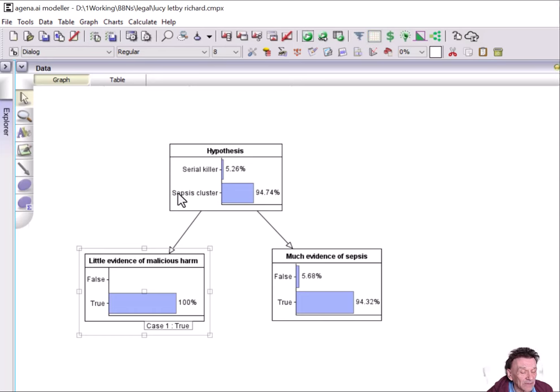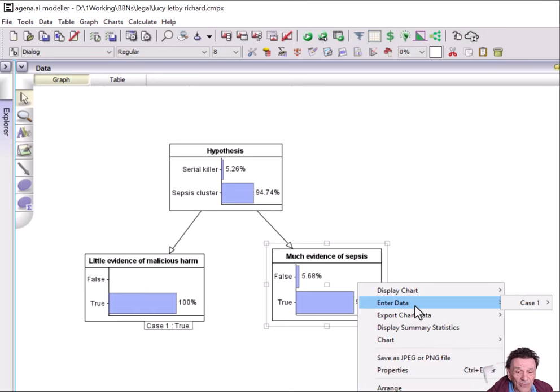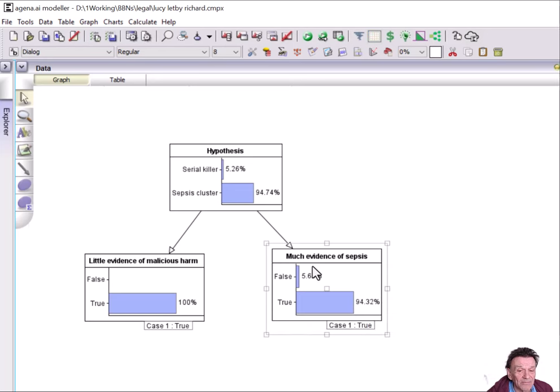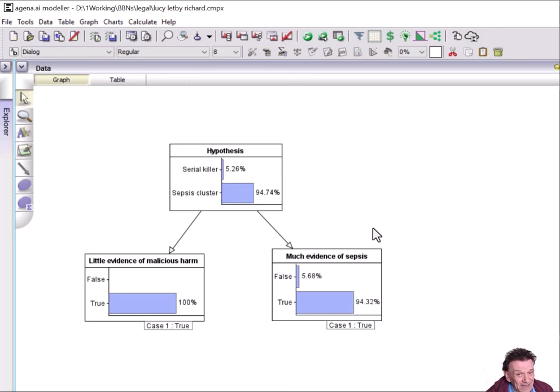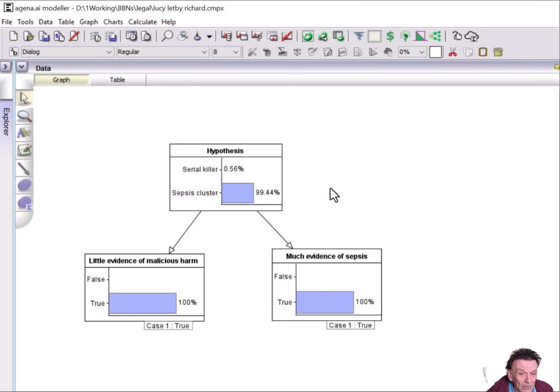That increases, as you'd expect, the probability that there was a sepsis cluster. And then when we also add the evidence of much evidence that there was quite a bit of evidence of sepsis and run the model again.